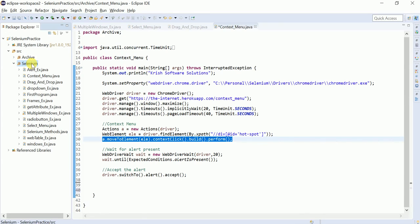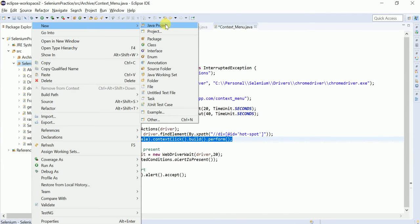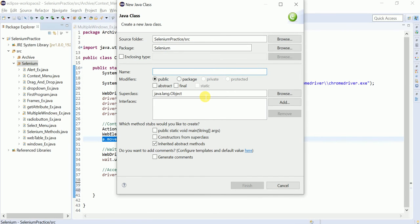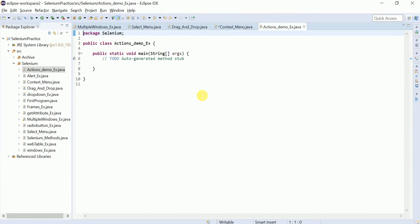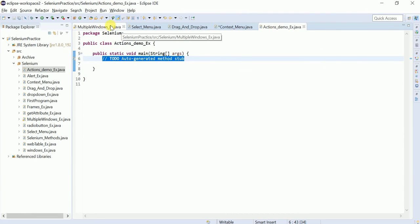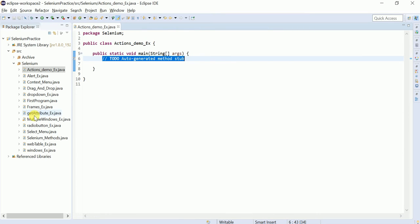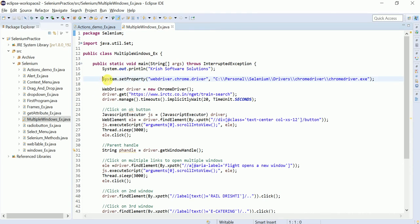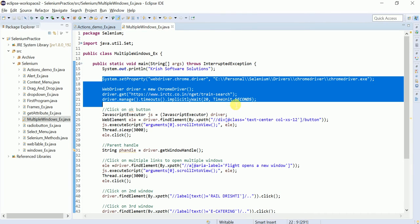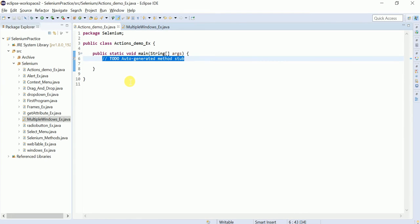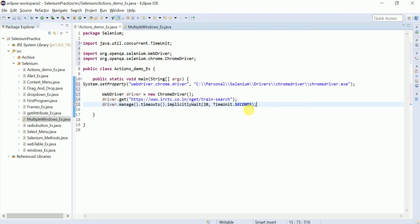Let me create a new class here — 'ActionsDemo'. Let me copy from a previous class because you already know how to set the path of the chrome driver and launch the application. And also you are going to learn one more new wait today that I am going to explain.